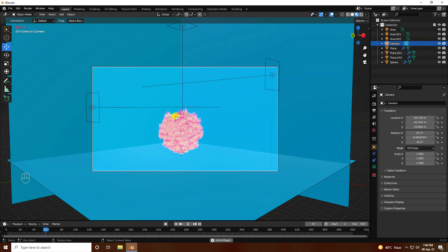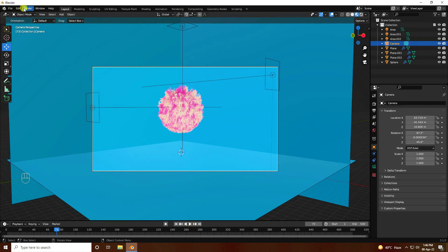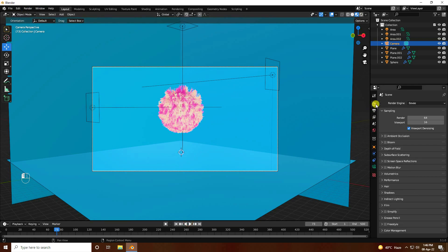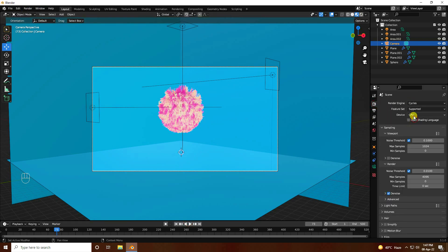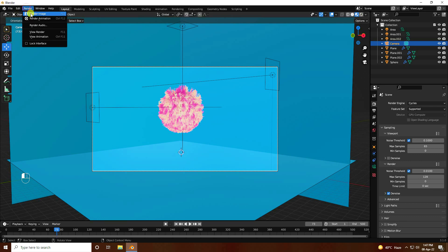Stop the animation and go to Render Settings. Set the render engine to Cycles and use GPU. Set the render samples to 128 for fast rendering, or you can use 64. Create a render preview.